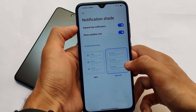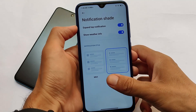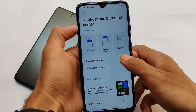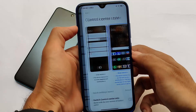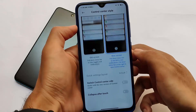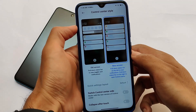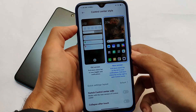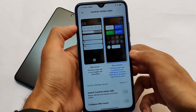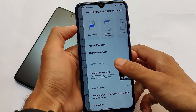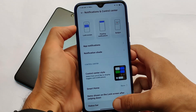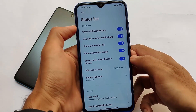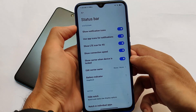In Xiaomi EU you have some extra additional options. In notifications and control center, notification shade also has some extra options like 'expand top notification,' which is not a feature available in China stable ROMs. The control center style also has the option to switch the control center side, which is not available in the China one. I'm just doing a quick review for users who don't know about the Xiaomi EU build.